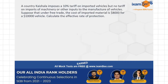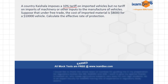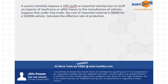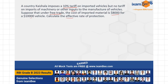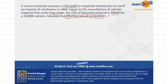Let's start with today's question. The question is that a country, Cash Law, imposes a 10% tariff on imported vehicles, but no tariff on imports of machinery or other inputs to the manufacture of vehicles. Suppose that under free trade, the cost of imported material is 8,000 for a 10,000 vehicle. Calculate the effective rate of protection. The options are 20%, 25%, 30%, 40%, or 50%.